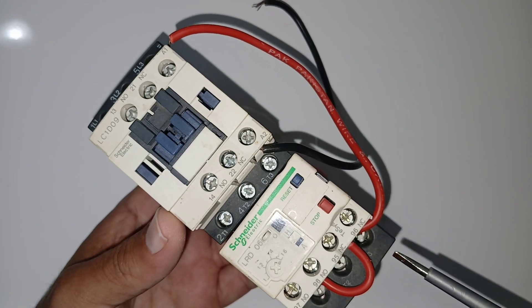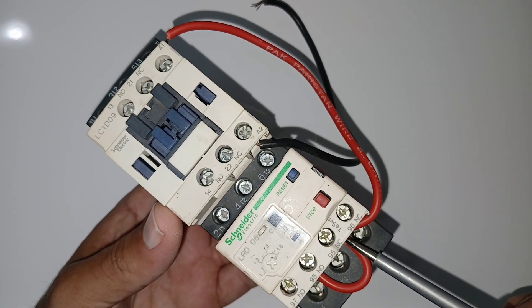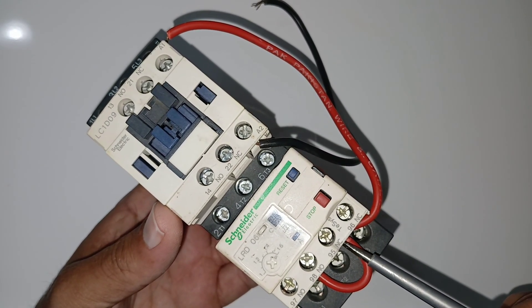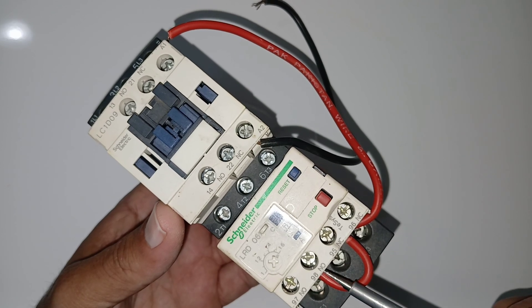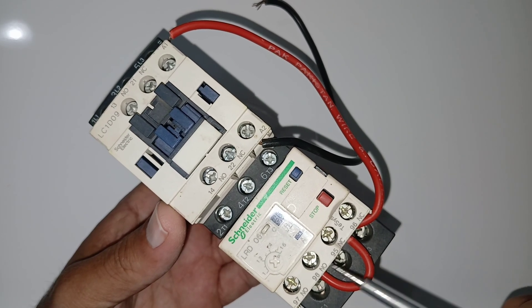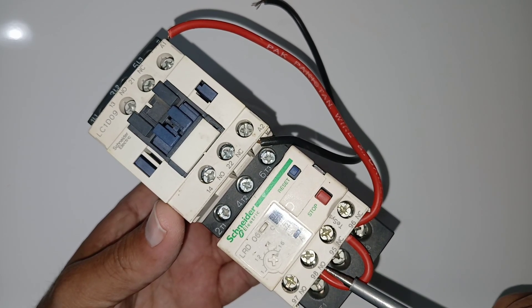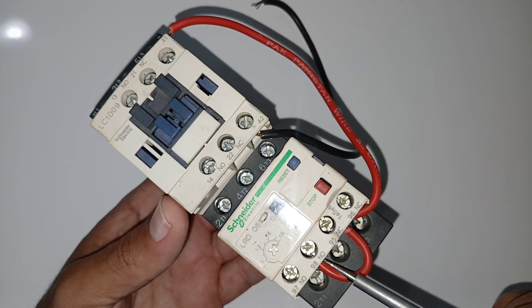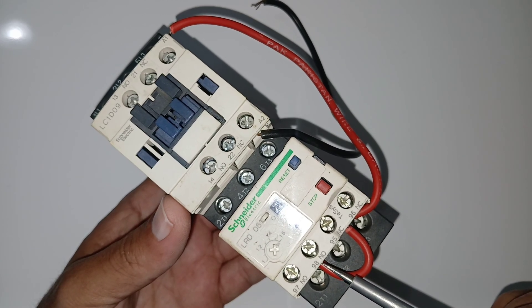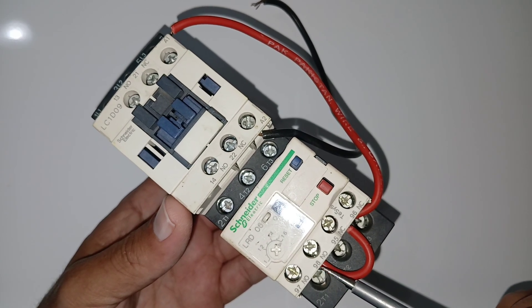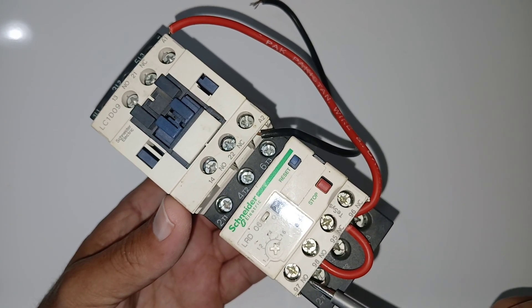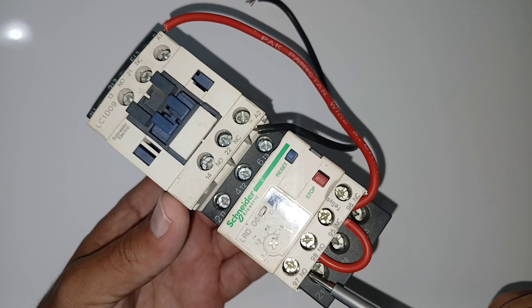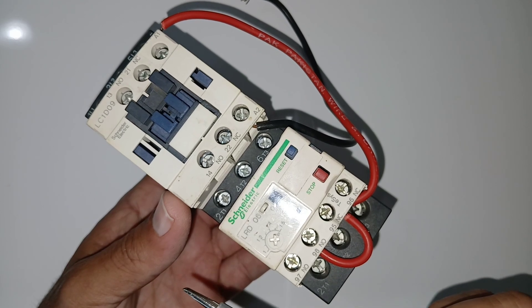And now you need to take one loop from 95 to 98, so this power will come also here. Why? Because you need to connect the trip indicator. From 97, you need to give one wire to the trip indicator.